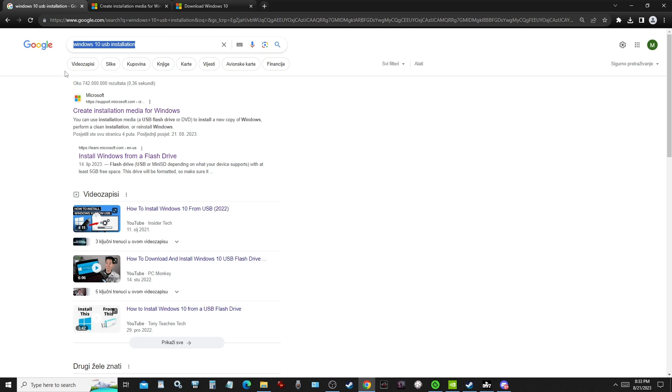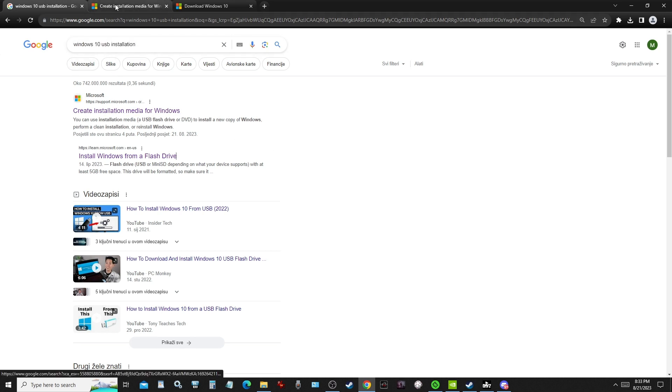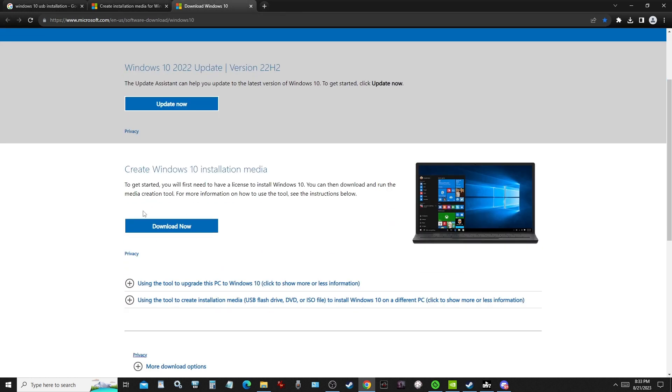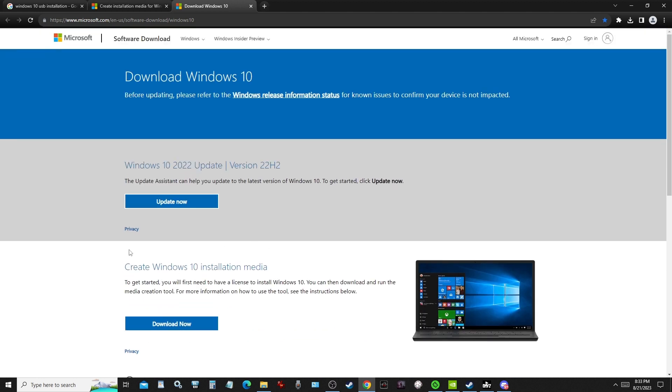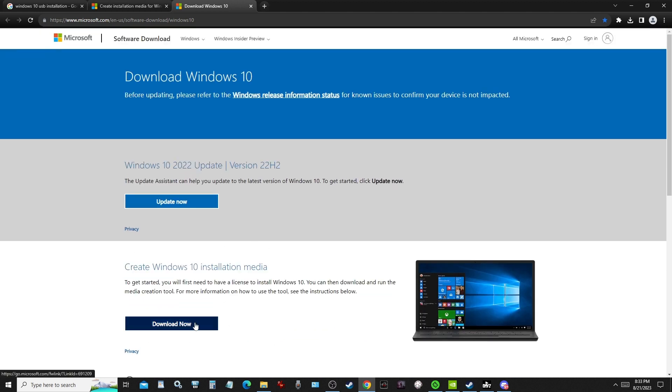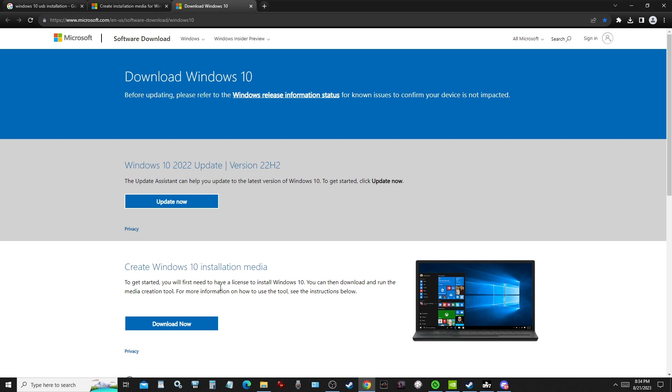I typed Windows 10 USB installation. I clicked on this, it got me to this. I clicked on this because my Windows is Windows 10. Here I went to create Windows 10 installation media. When you click this, you actually download a client through which you can either choose to download ISO file on your desktop or you can choose to create USB installation media. So basically to download the Windows 10 installation on your USB, that's what I did.